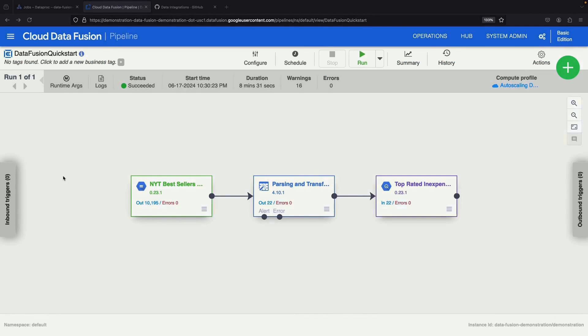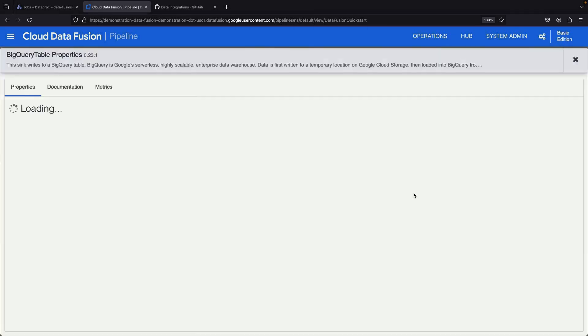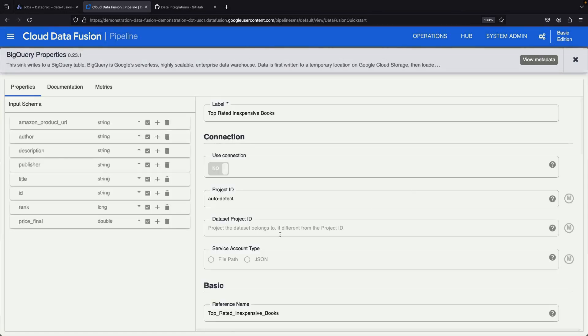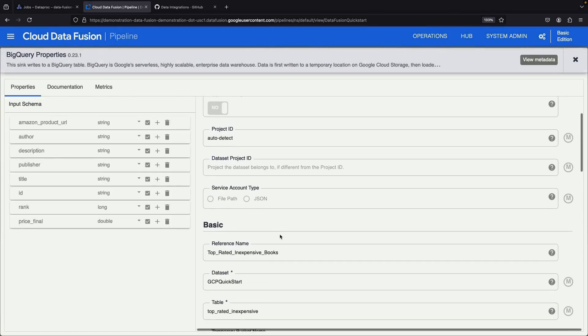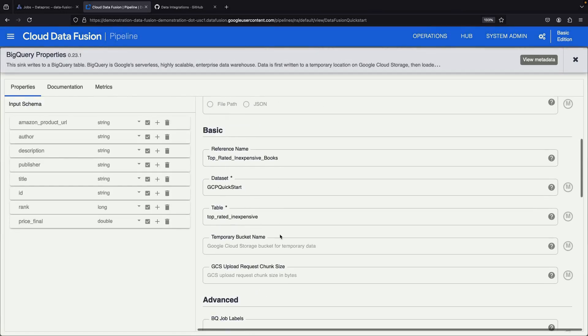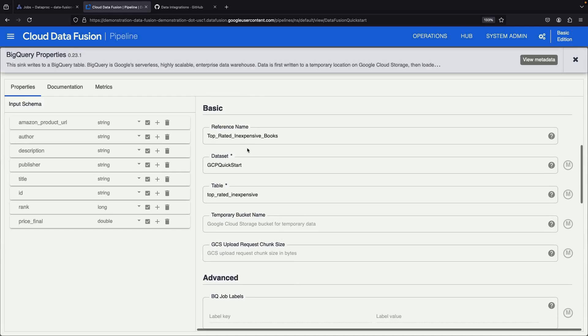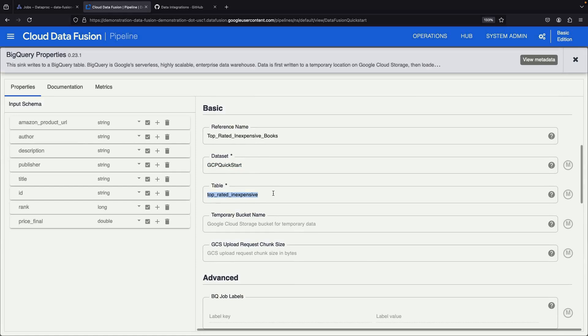After a brief waiting period, we should see a Succeeded status for our pipeline. The configuration details reveal the dataset and table that have been set up for the BigQuery sync.